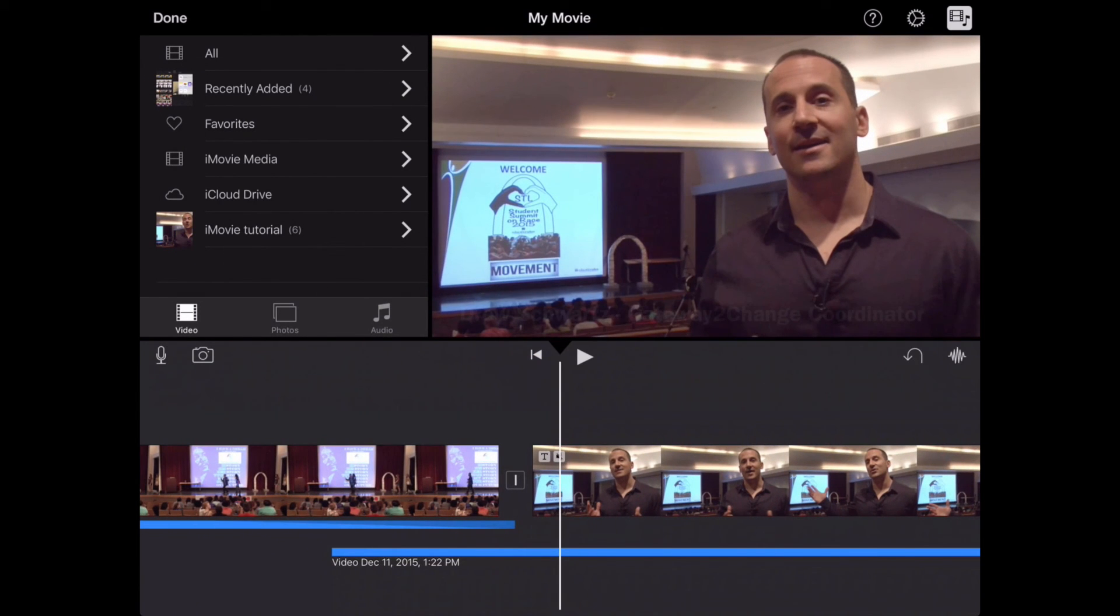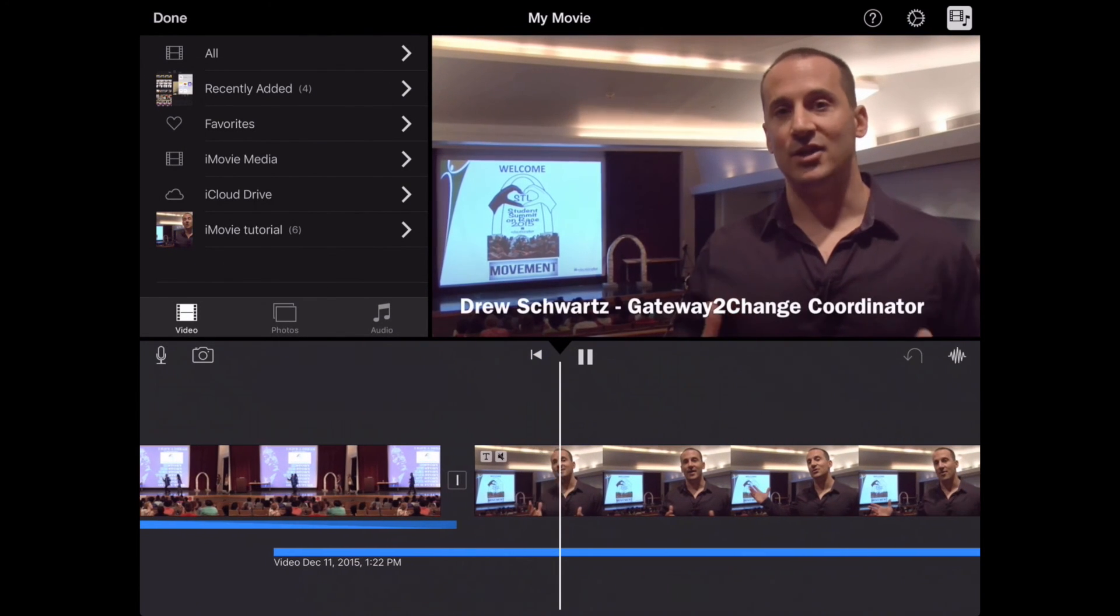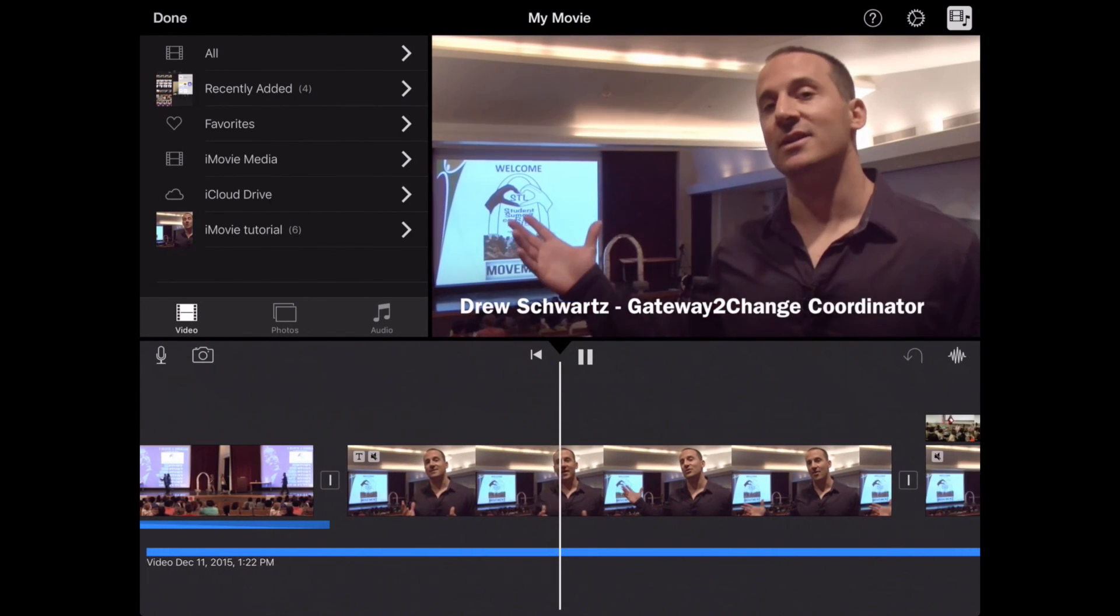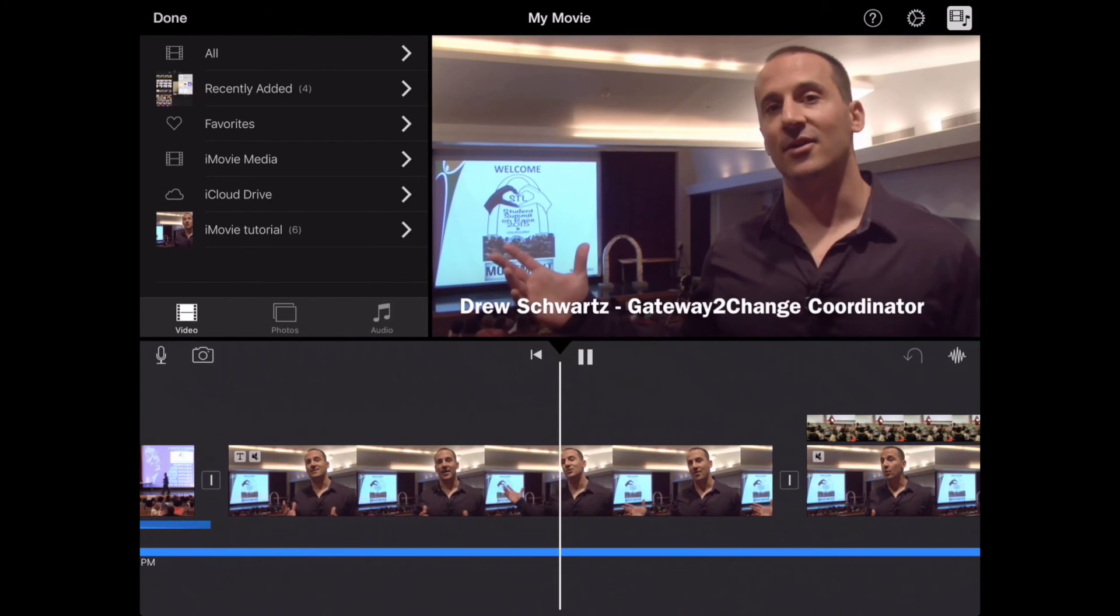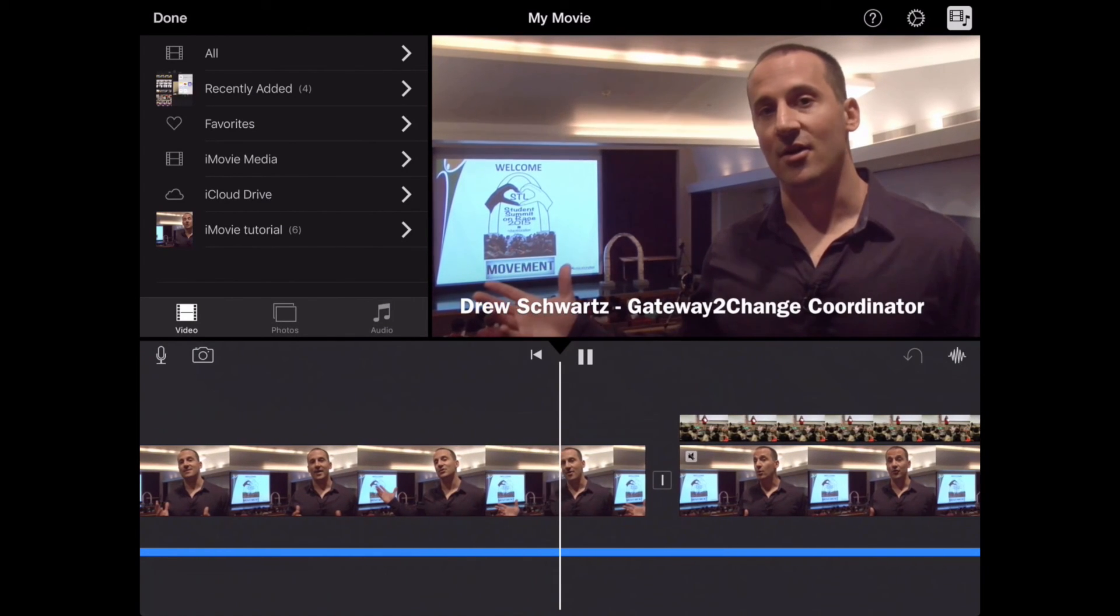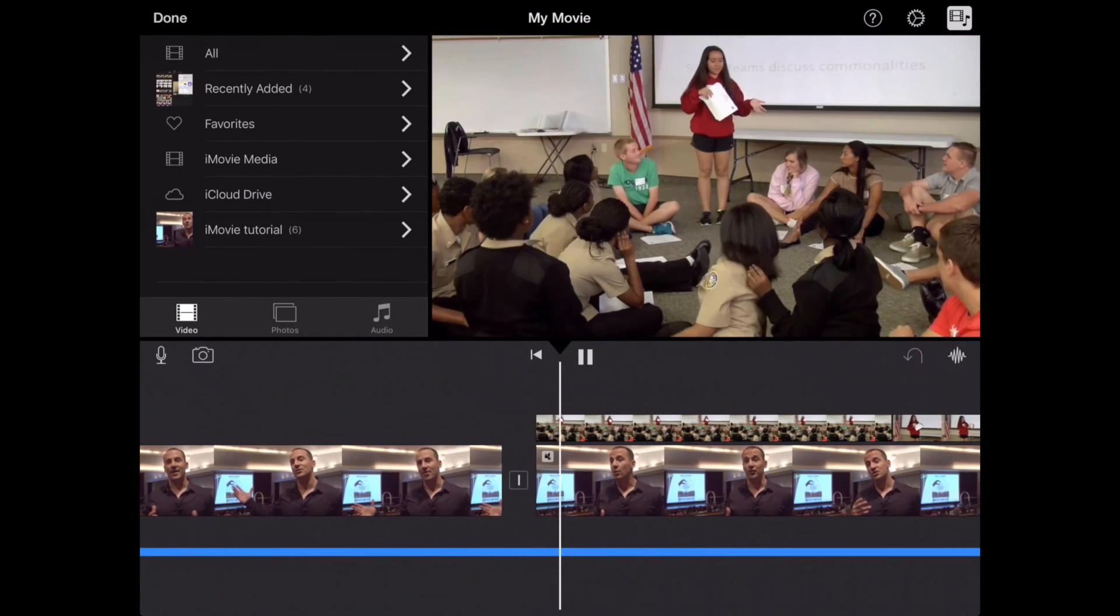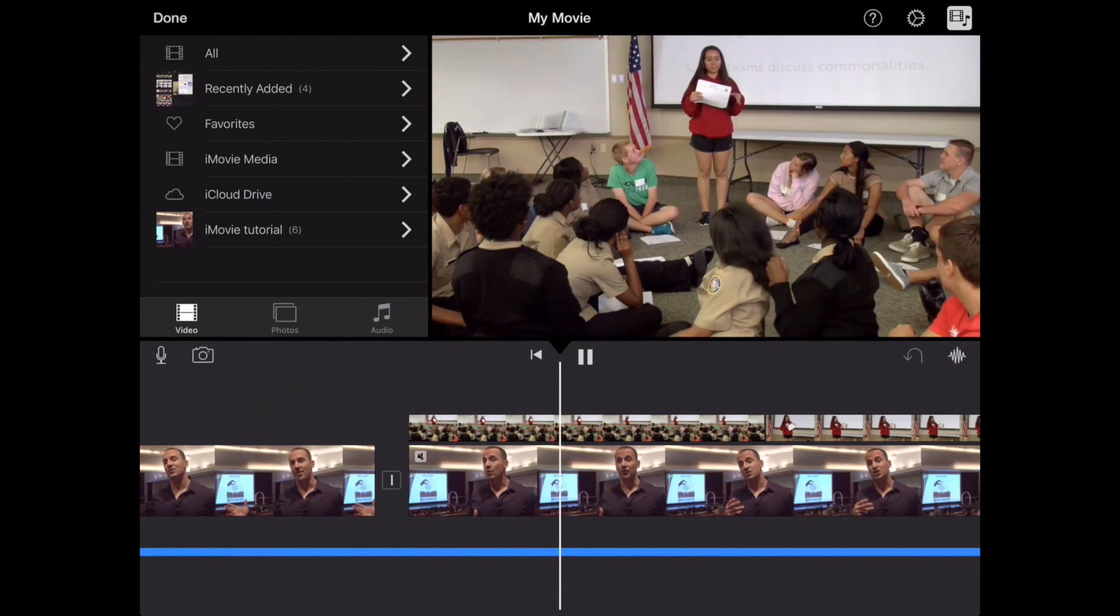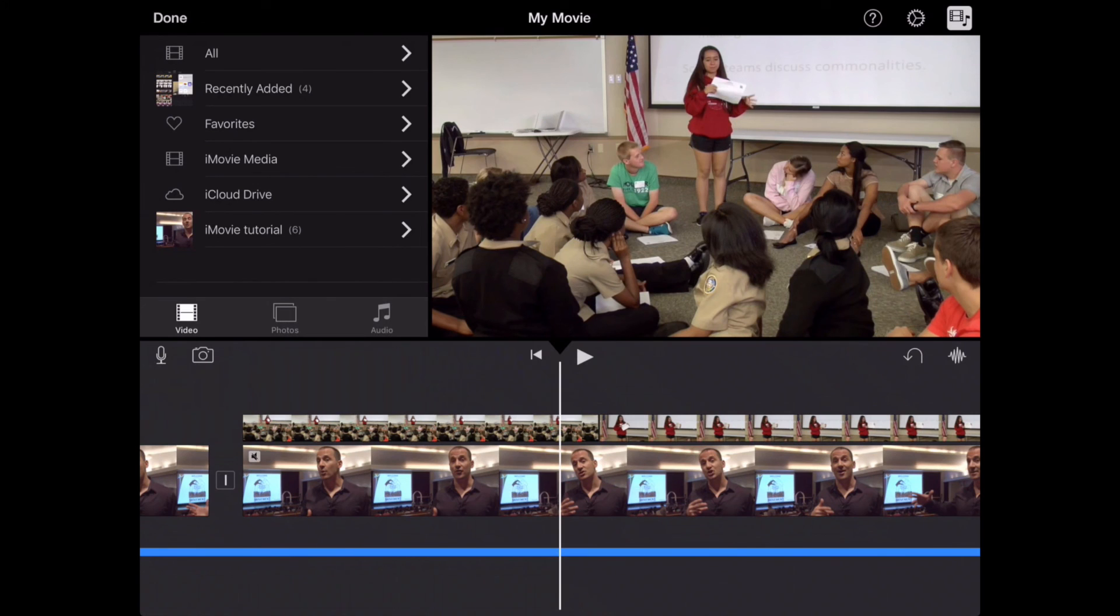So now when I play the title, it'll slowly fade up, plays while Drew is introducing the story, and now it faded out and goes right into my B-roll.